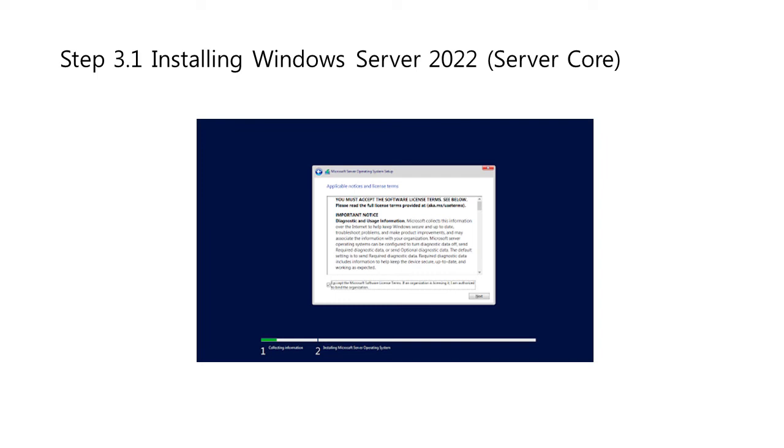Next, you need to read the license terms and agree to them for the installation process to continue by checking the I accept all license agreement box.